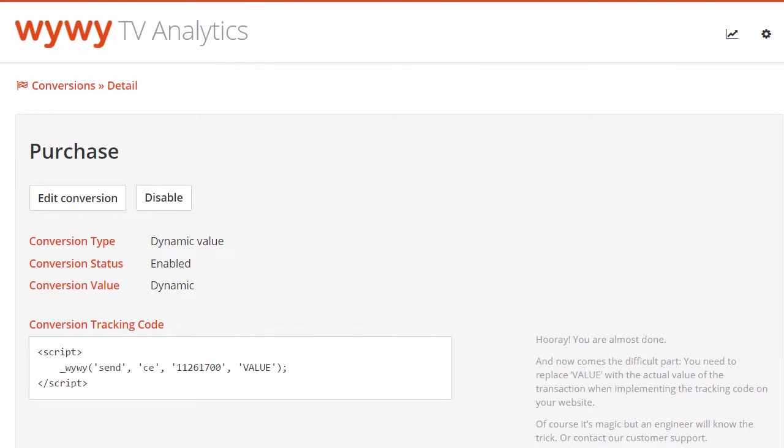Now you can see the conversion tracking code you need to copy and implement into your website. The website conversion tracking code should be added to the right confirmation or thank you page, following a successful conversion, such as thank you for signing up, or thank you for ordering.